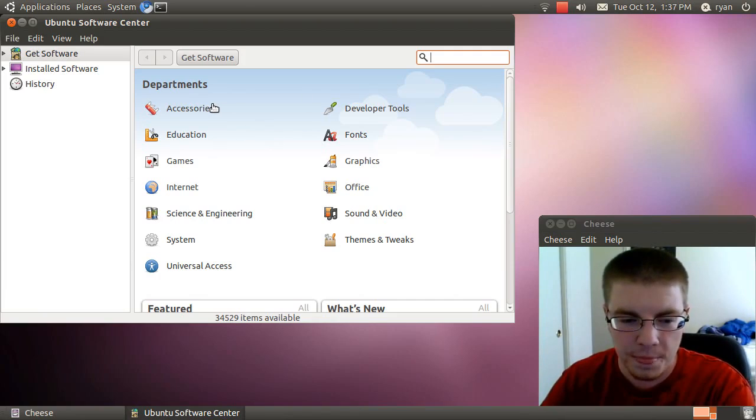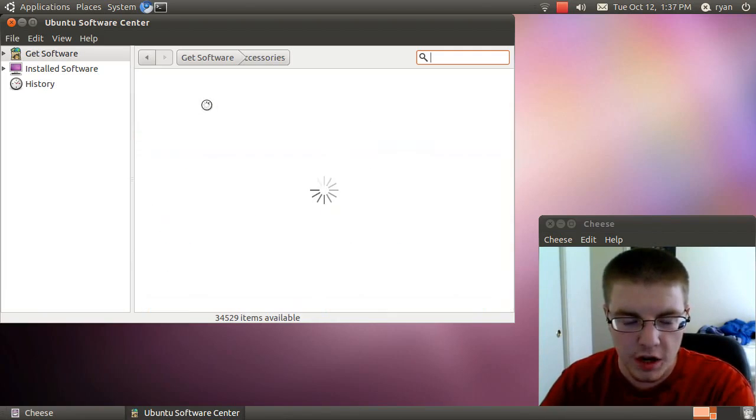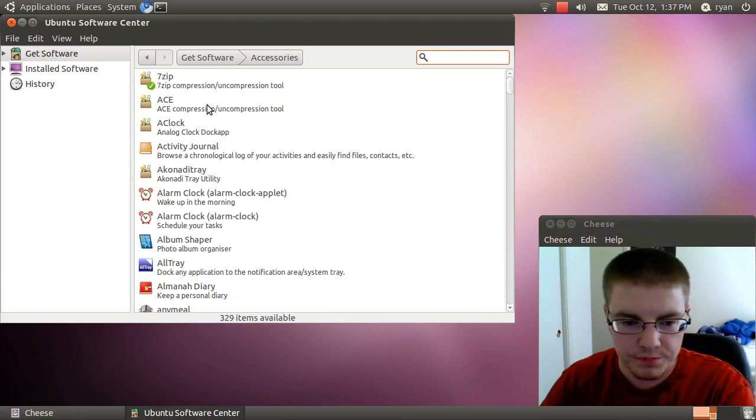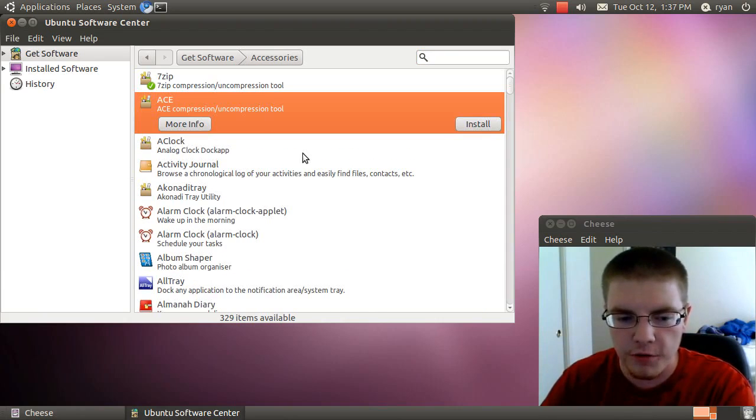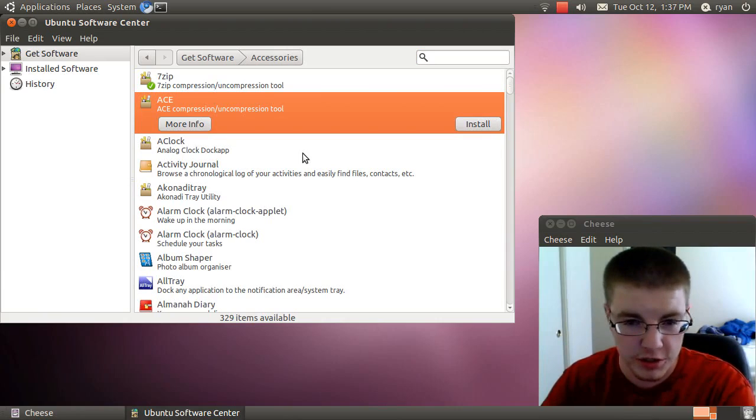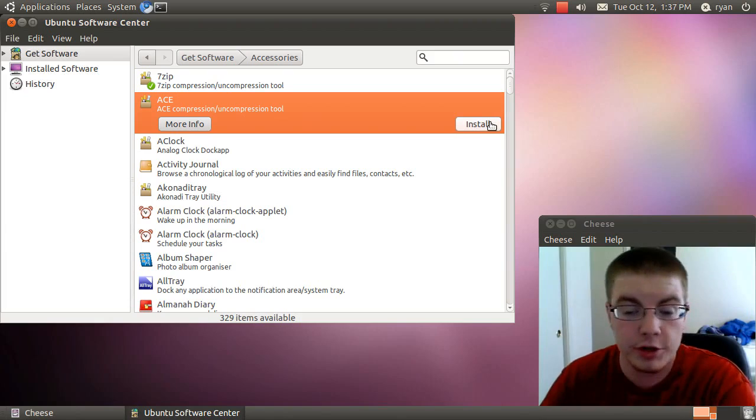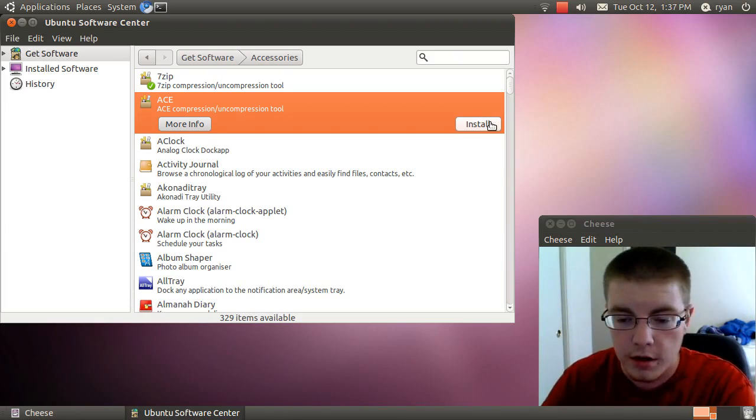For example, it always stole the focus of the window whenever you chose to install something. And I'll show you now, they've actually fixed it.